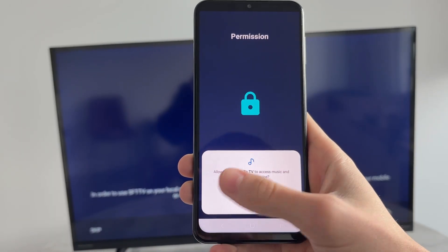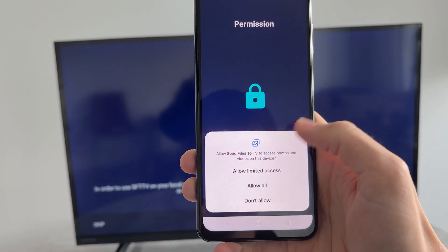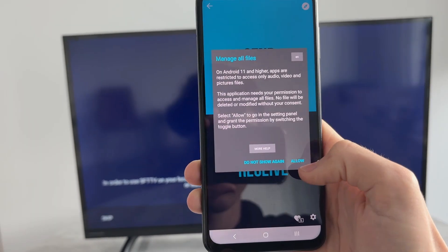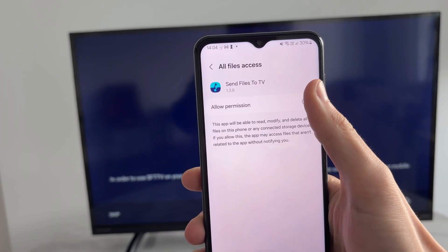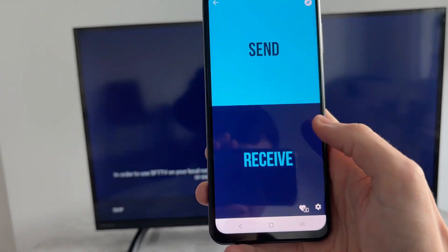You can read through the intro or press Skip in the bottom right. Give it permission to your files and press Allow, then switch that on and press Back.